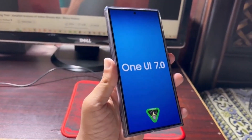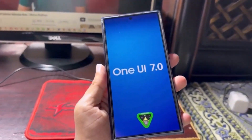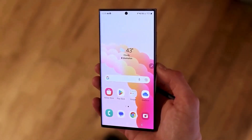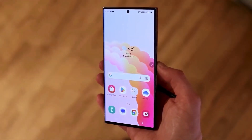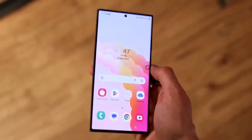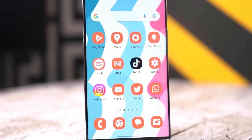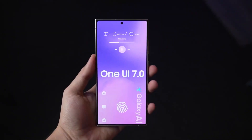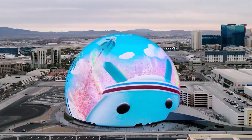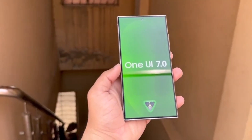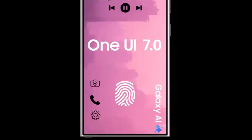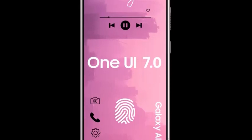New Features: While the full list of features for One UI 7.0 isn't available yet, we can expect improvements in user interface, performance enhancements, and new functionalities that take advantage of Android 15's capabilities. If you're in the One UI Beta program, you'll get a first-hand experience of these new features before the official release.